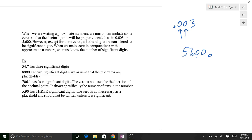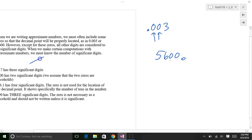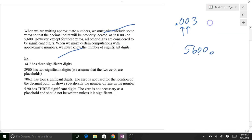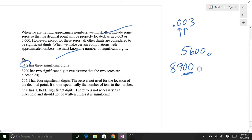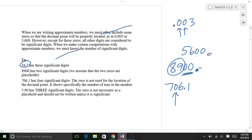Let's talk about significant digits and the rules. For example, 8900 actually has two significant digits. Placeholder zeros — you have to have those zeros to tell you where the decimal is, but they are not considered significant. So if zeros are used as placeholders, they're not significant. For 706.1, if you have a zero between significant digits, you count it. Any non-zero number is significant, and zeros between significant digits are also significant. So 706.1 has four significant digits.